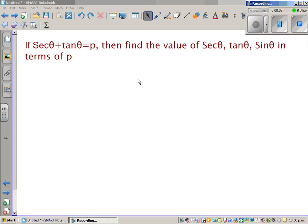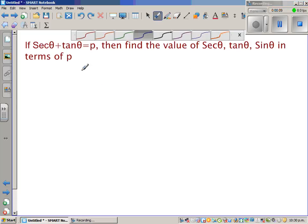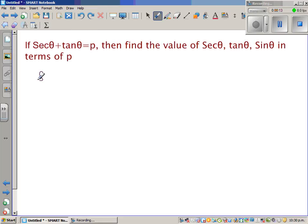If sec theta plus tan theta is p, find the value of sec theta, tan theta, and sin theta in terms of p. So let's write what's given: sec theta plus tan theta is p.